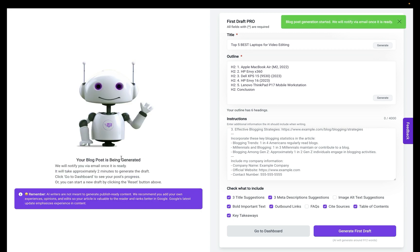So it's telling me that's going to take about two minutes, and it's going to be about 900 to 1,000 words.